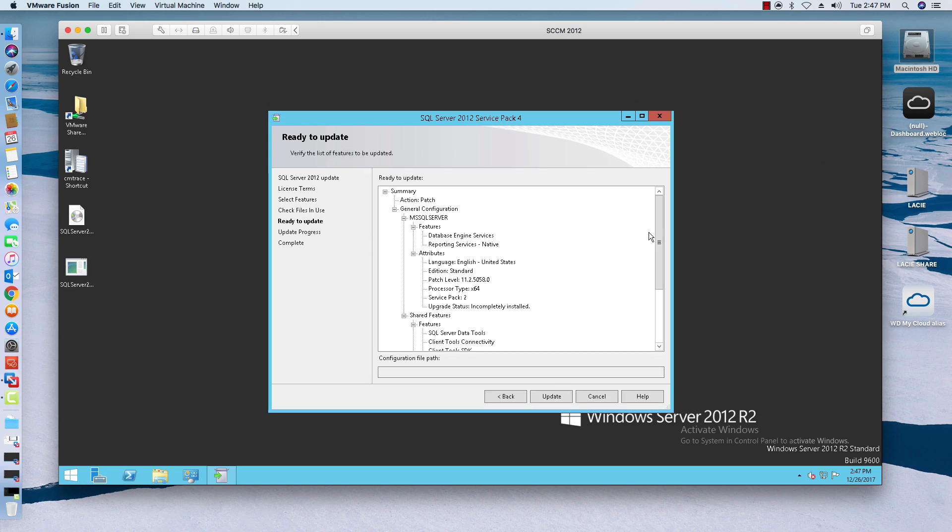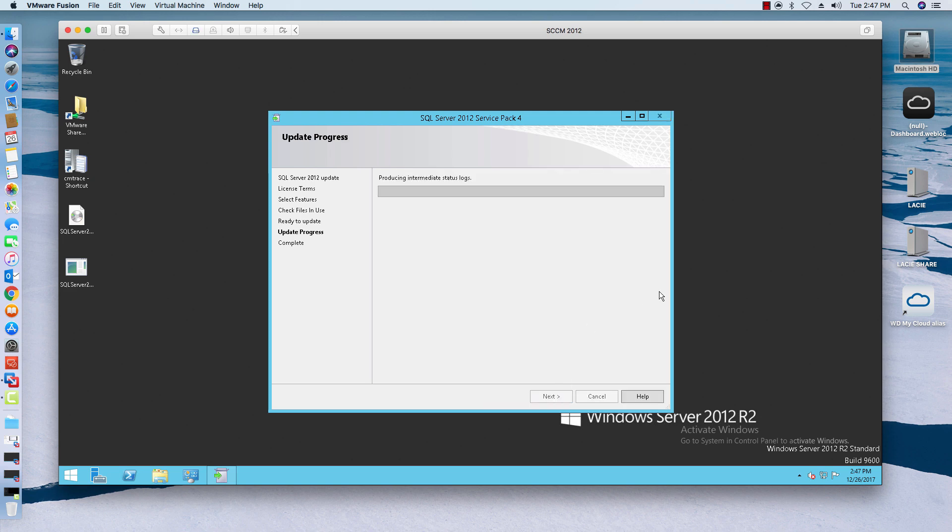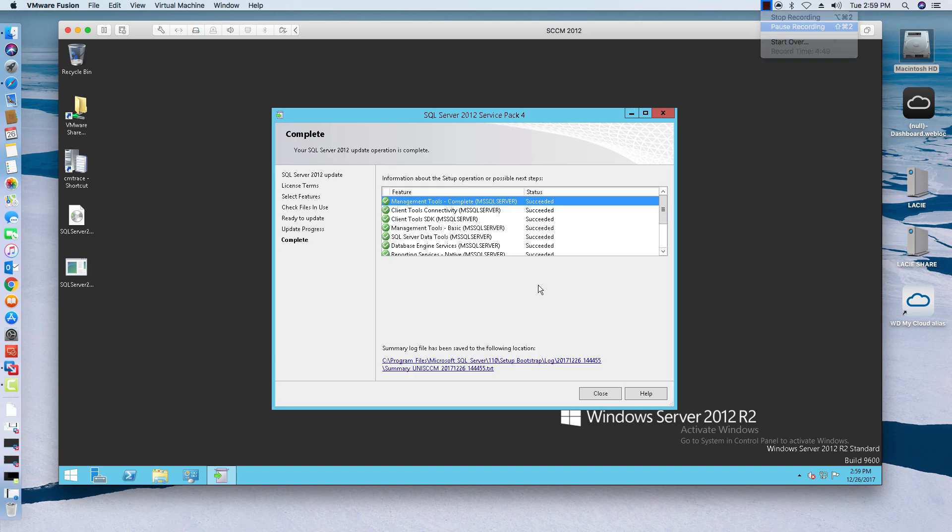So you click on update button and now it's going to go through the process of updating your SQL. So we'll come back here in just a few minutes.